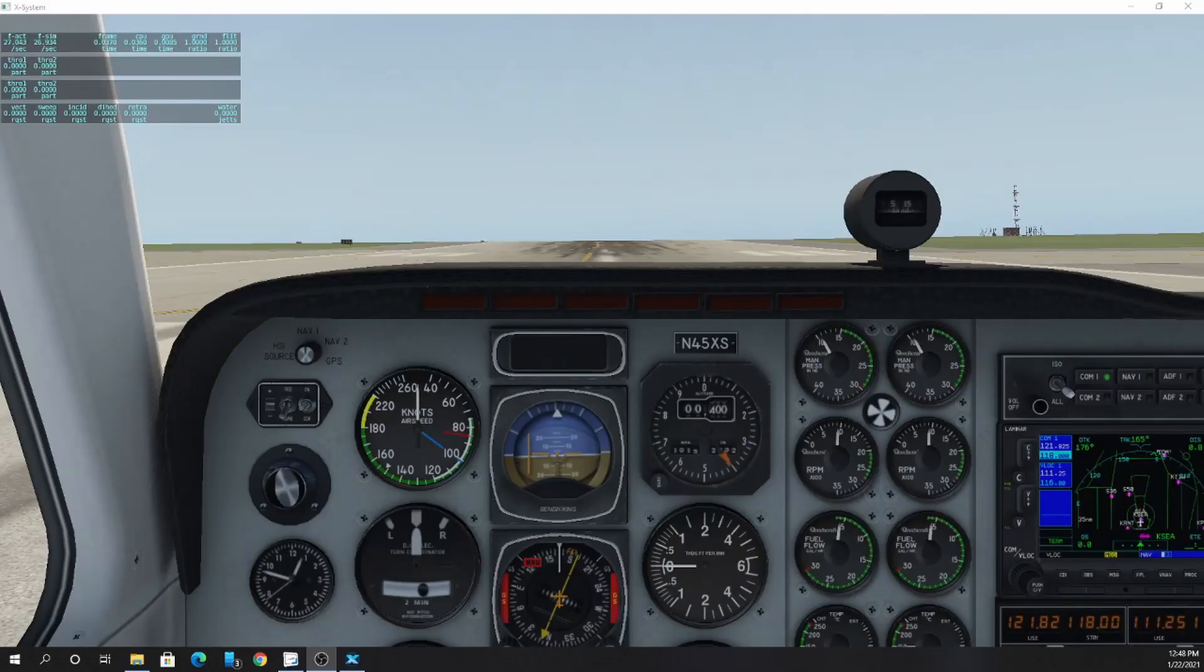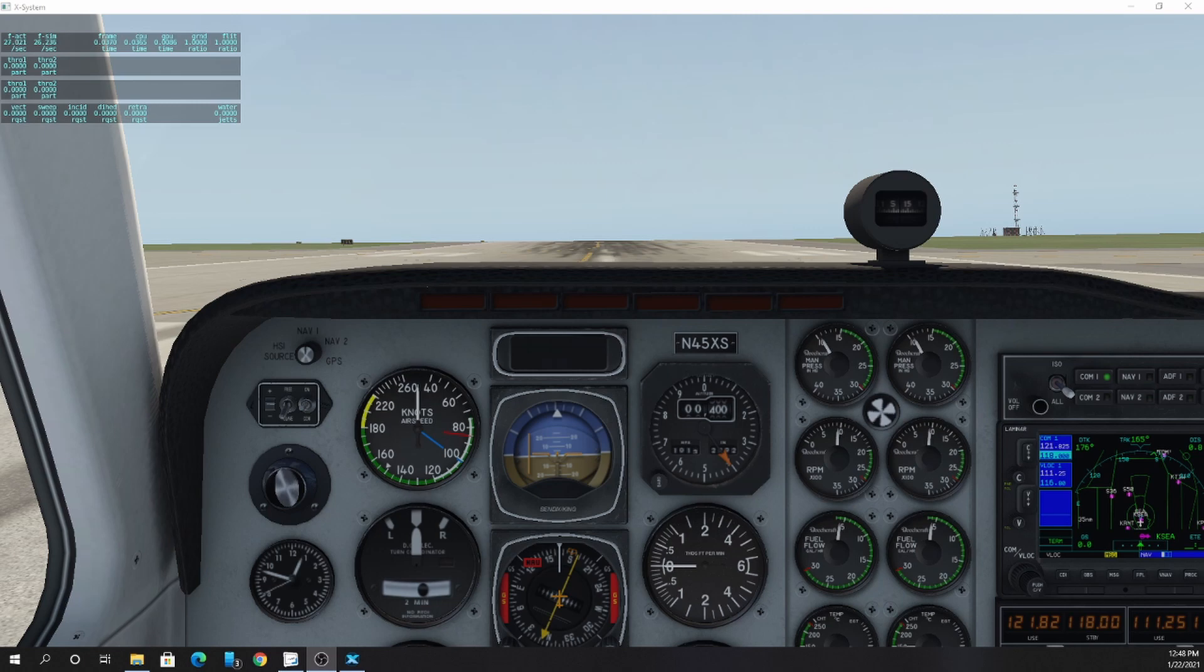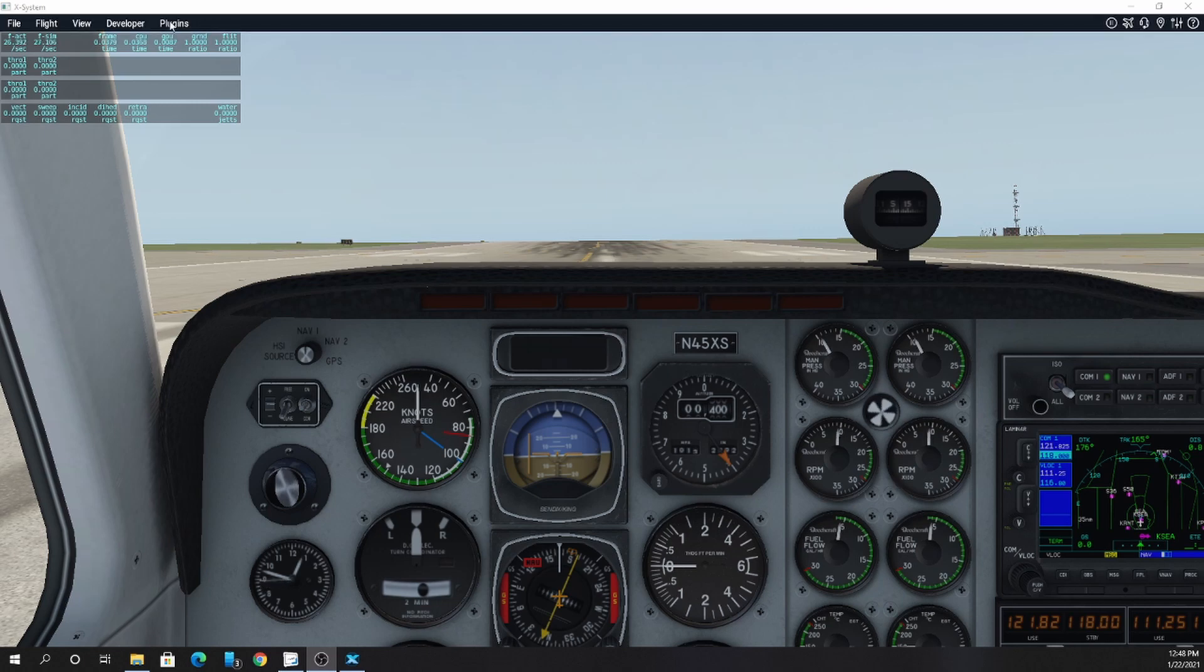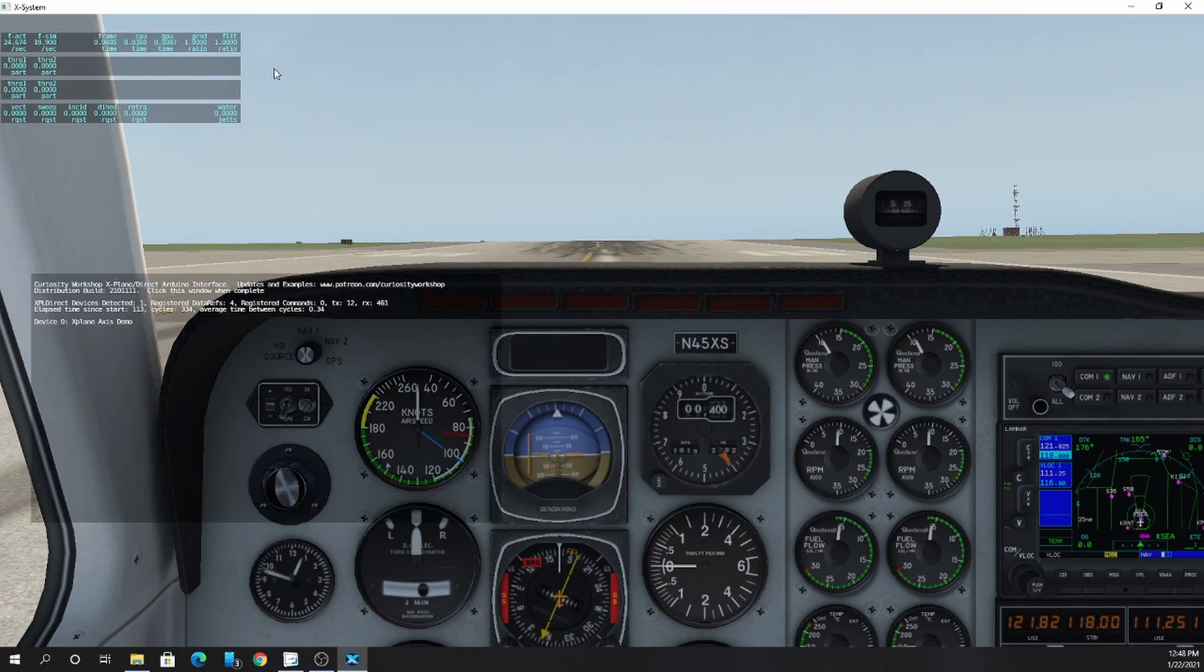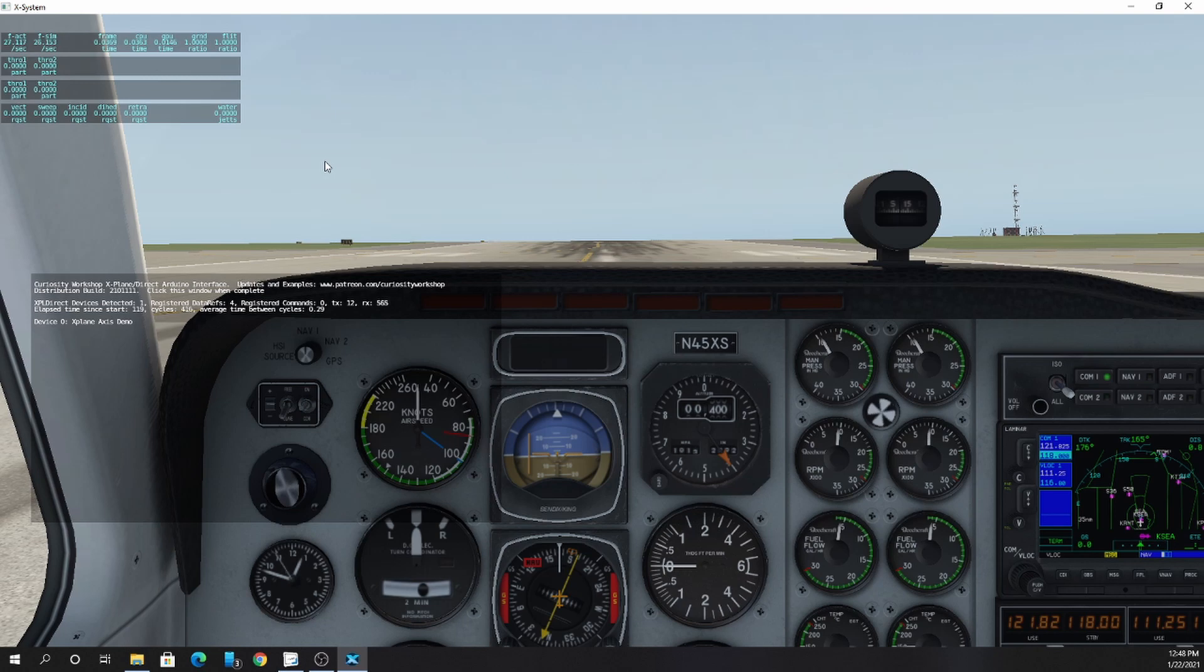To confirm proper installation of the xPlane plugin, go ahead and launch your xPlane. In the plugins, you should see xPlDirect. In the status, there should be a screen. If you have xPlaneDirect devices attached, you should see them here.